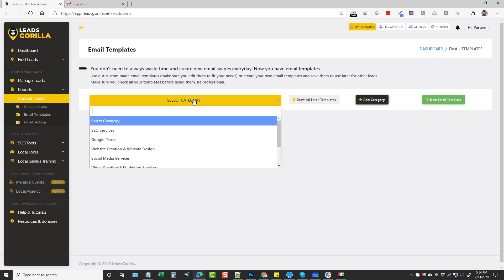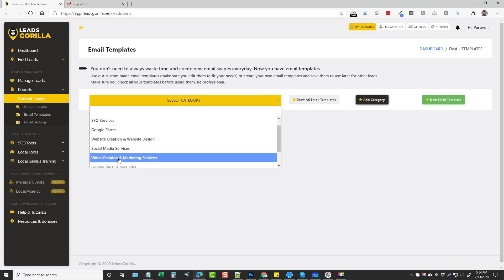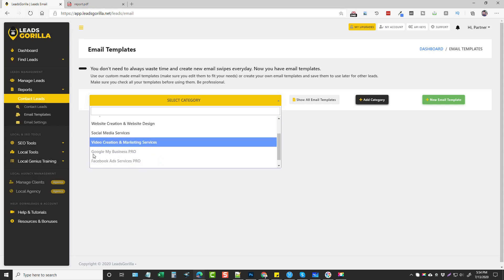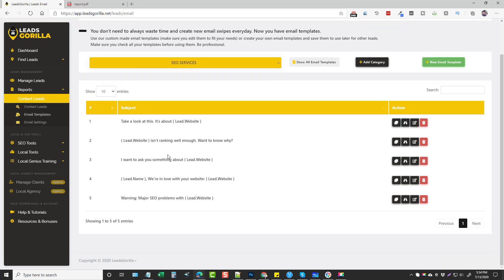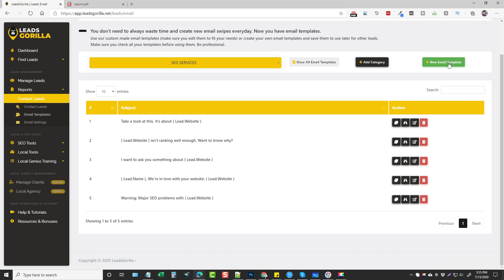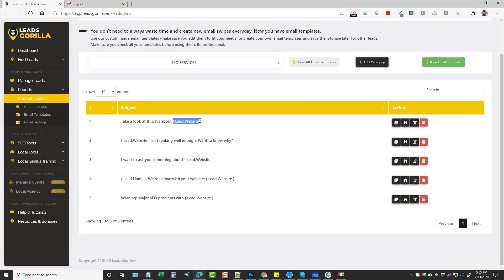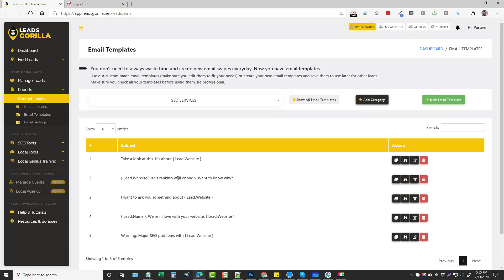Once your email is set up, you can go to Email Templates and see the ones that have been created. Clicking on the category you can choose templates created for SEO services, Google Places, social media, video creation — and with the pro version you can also do GMB or Facebook ad services. We can duplicate and edit the templates, and you cannot edit the default ones — they stay as-is. But if you duplicate one you can edit it, or you can start fresh and create your own email template with your own category.